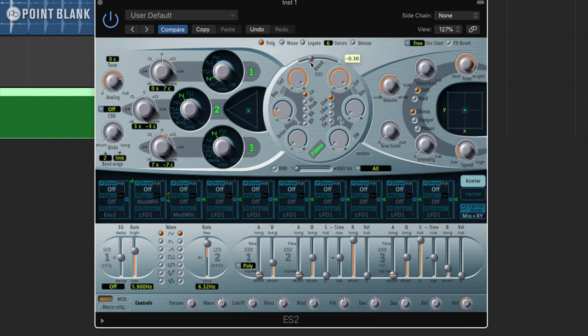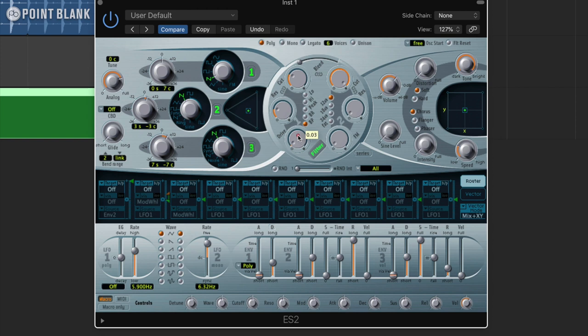Let's just blend this filter over here and select bandpass and bring the filter cutoff down. A bit of drive will give us a bit more volume.